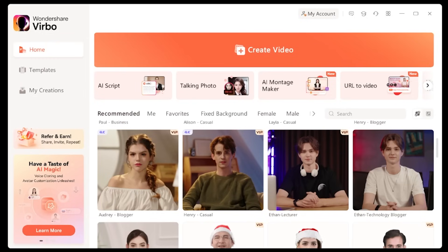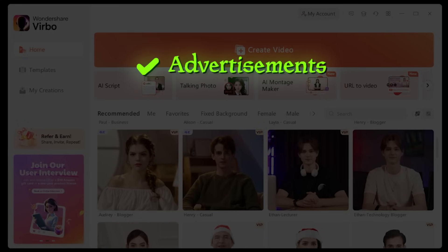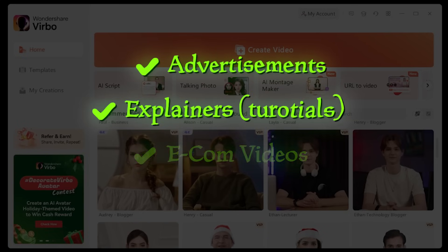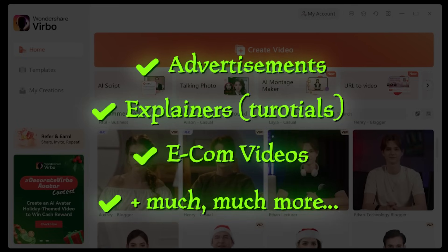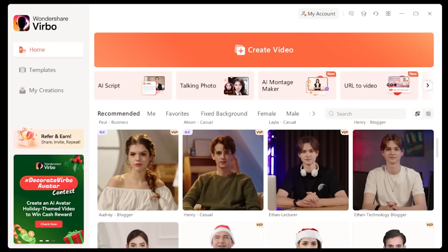That's exactly where Wondershare Vrbo comes in. Wondershare Vrbo easily creates advertisements, explainers, e-commerce videos, and much, much more. So let's jump in.